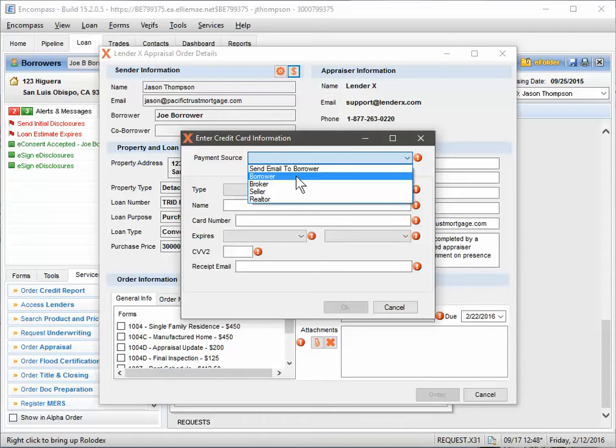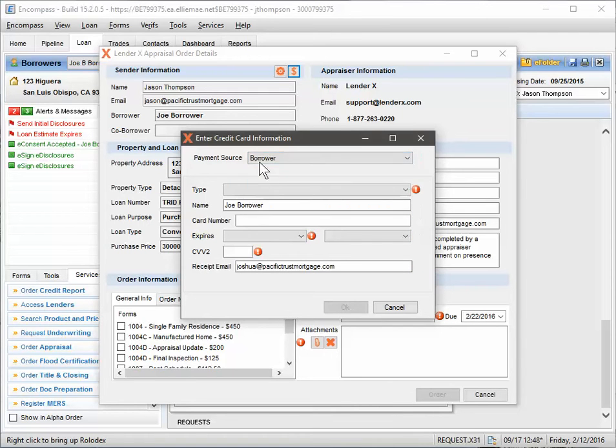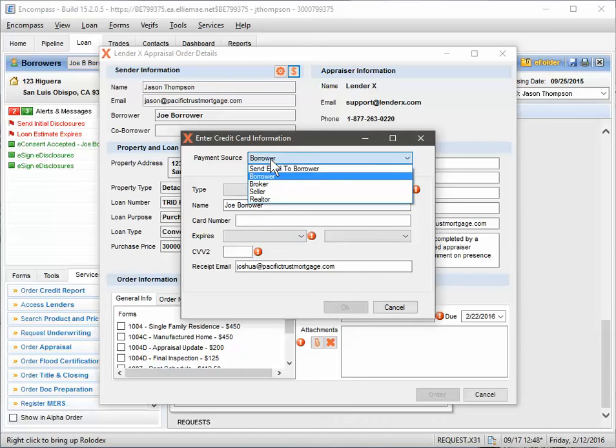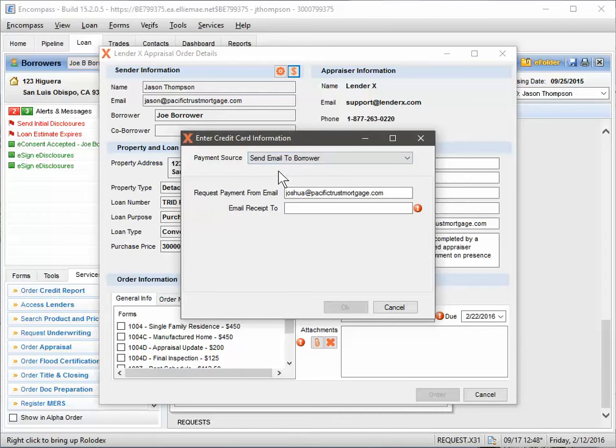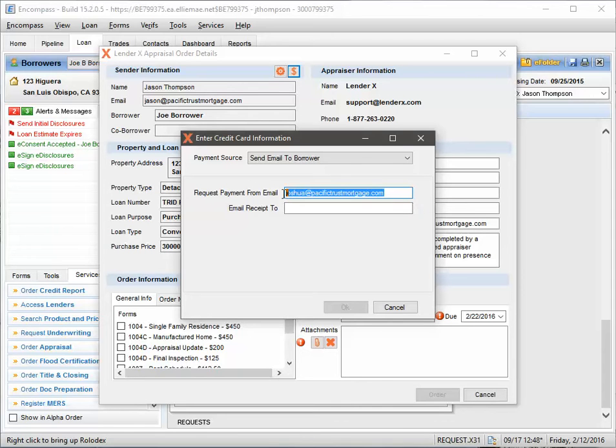Otherwise, you can select Borrower and you can put in the credit card information and all that good stuff. So I'm going to select and send an email to the borrower.